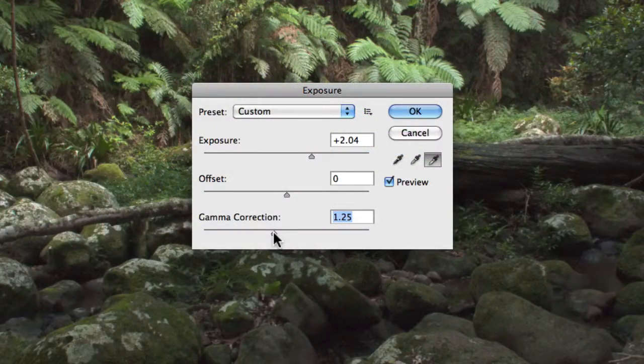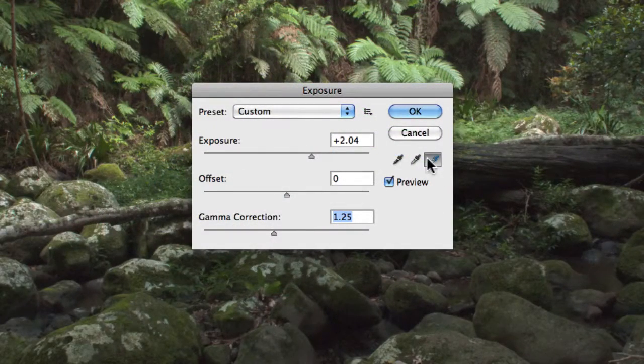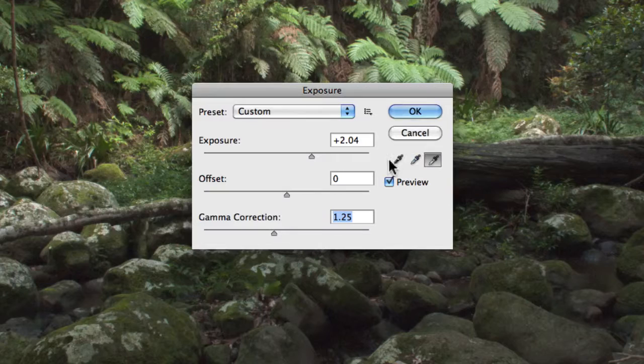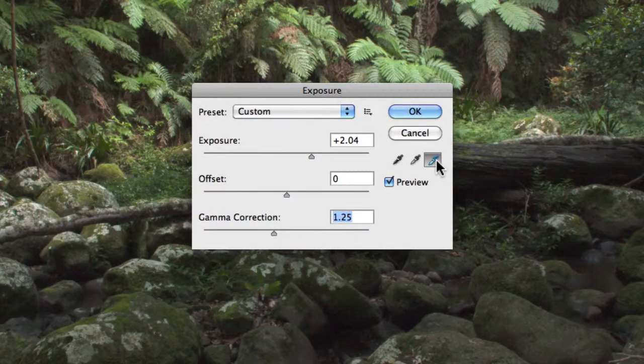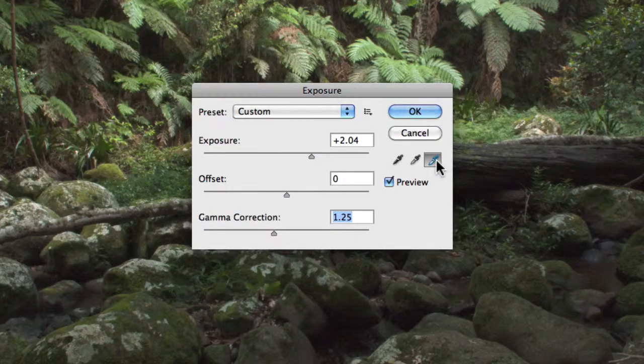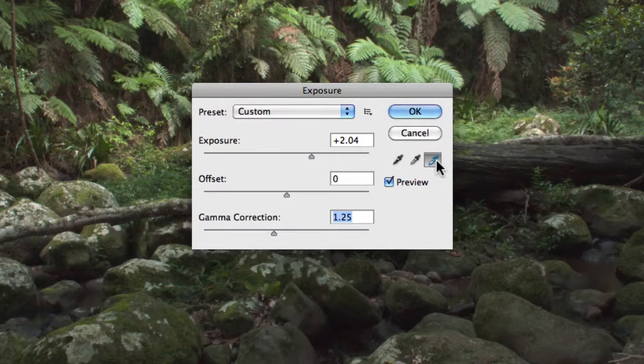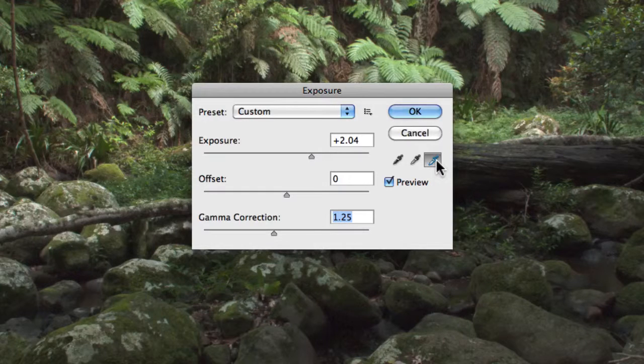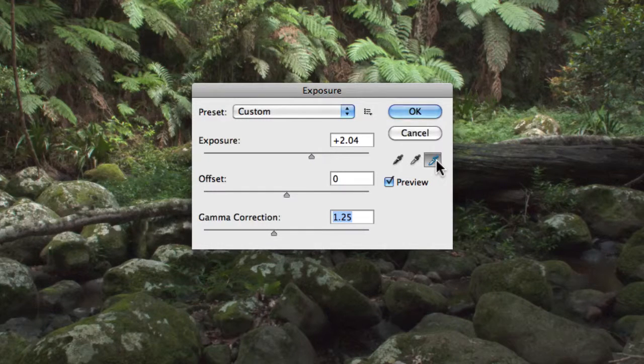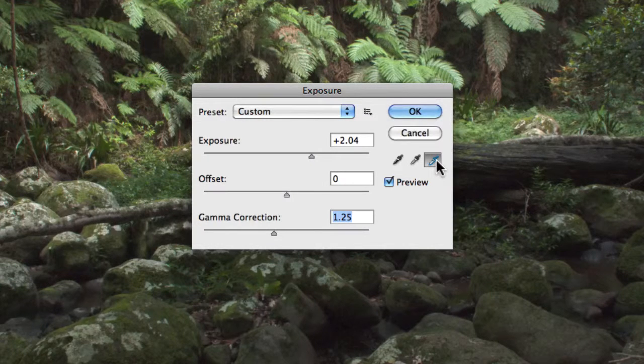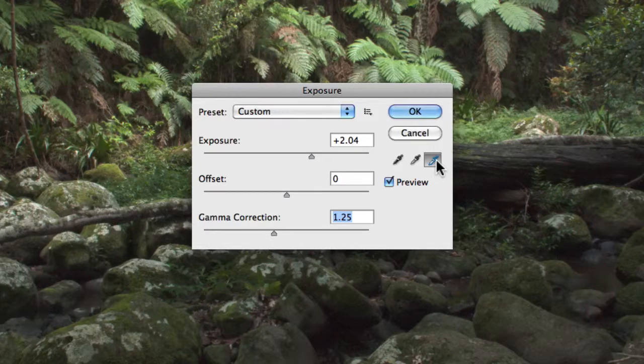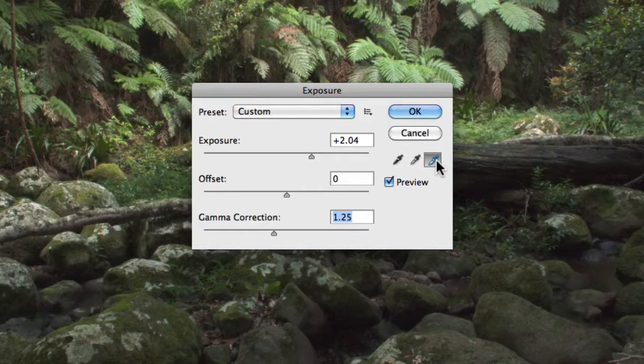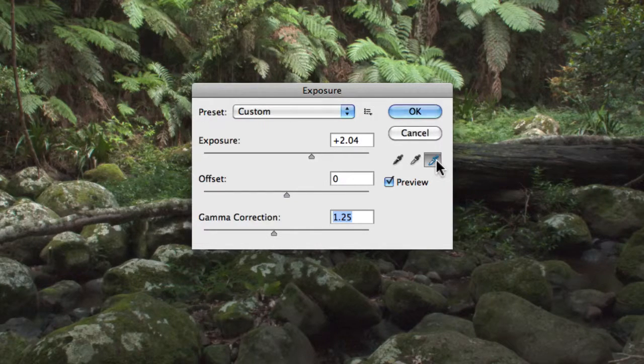Now, along with these sliders, we have a set of eyedroppers. The eyedroppers found in the exposure window actually adjust the luminance values of your images, unlike the eyedroppers found in Levels, which actually affect all color channels.